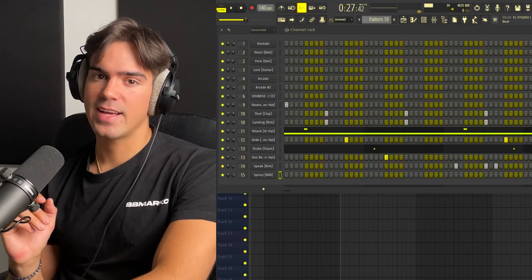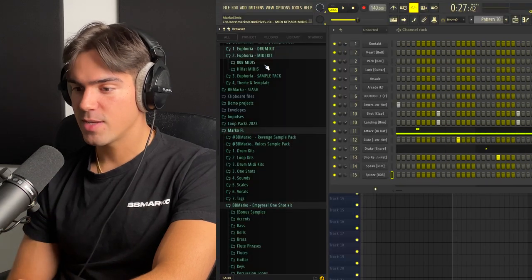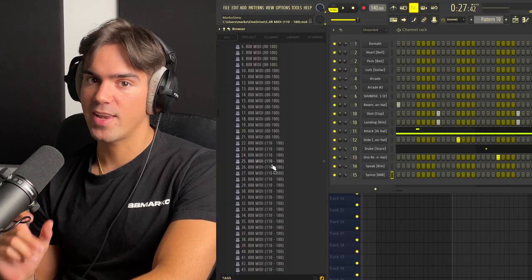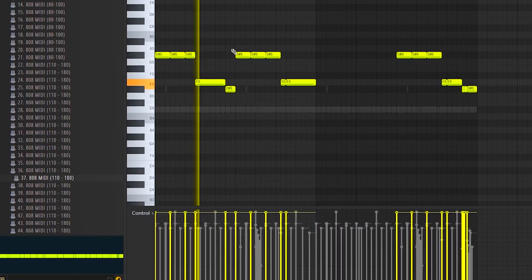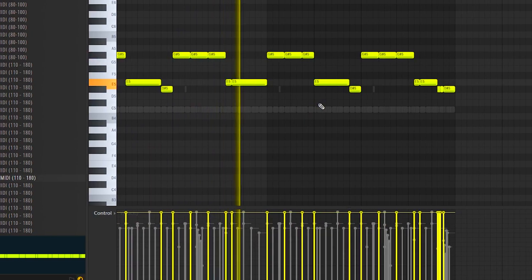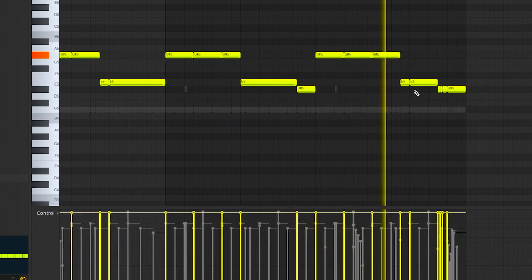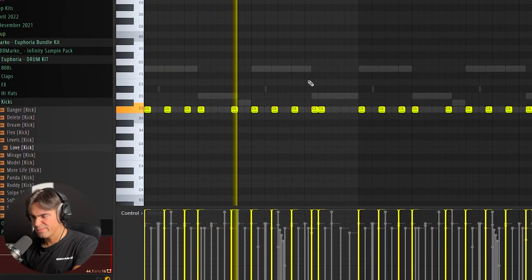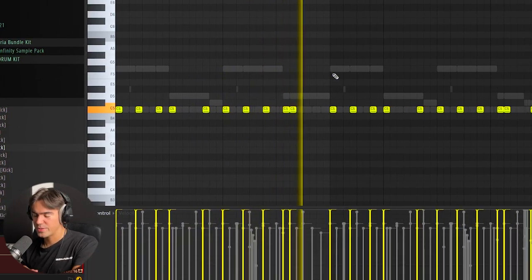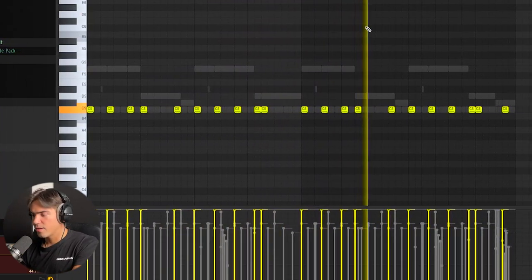Now to finish off the beat, let's quickly add the kick and the 808. I actually have a lot of trap type 808 patterns in the Euphoria Bundle Kit, so I'm just going to open up the 808 mills and drag in a random one that fits perfectly. Remember that we pitched down the whole sample by three semitones, so the 808 is going to start on G sharp — and I feel it's a little too high pitched, so I'm going to go into the sample and pitch it down a little more. I just pitched it down yet two more semitones, and this is fire right now.